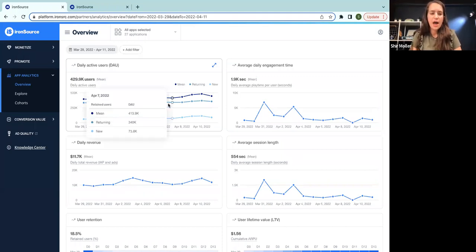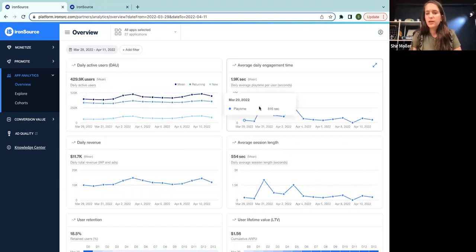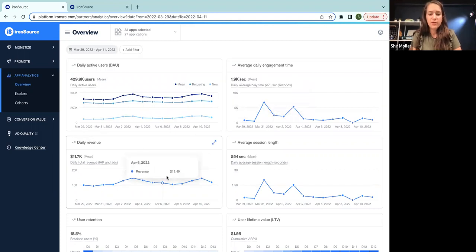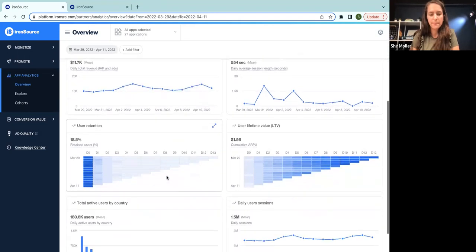You can see here the DAU, and it's broken into new and returning users. You can see your daily engagements per user, your revenue, which is combined from ads and in-app purchase, and so many more.